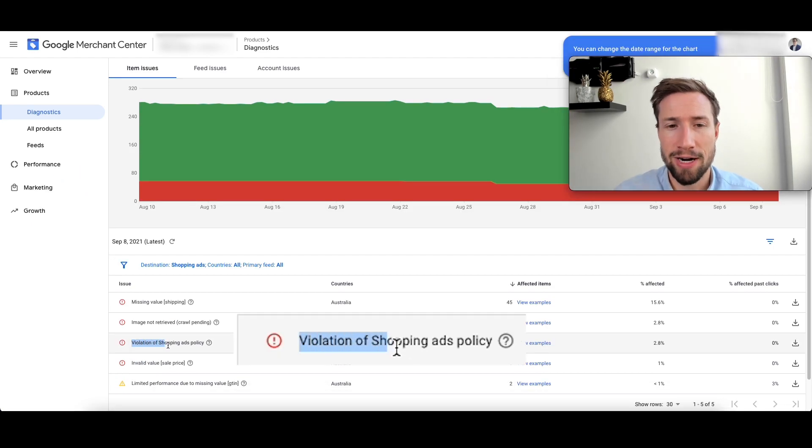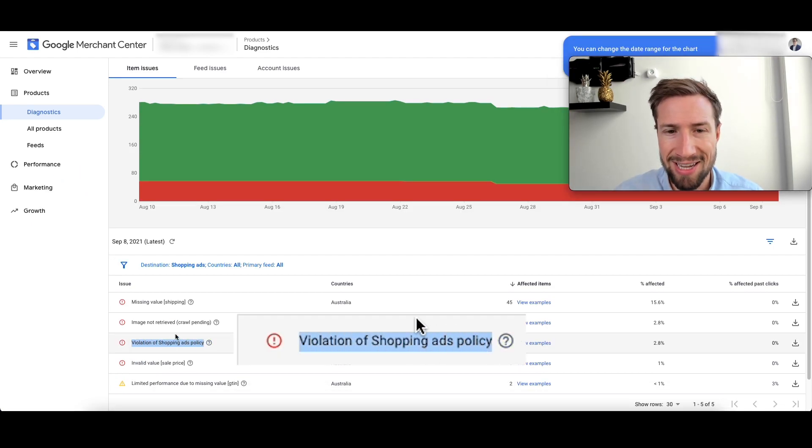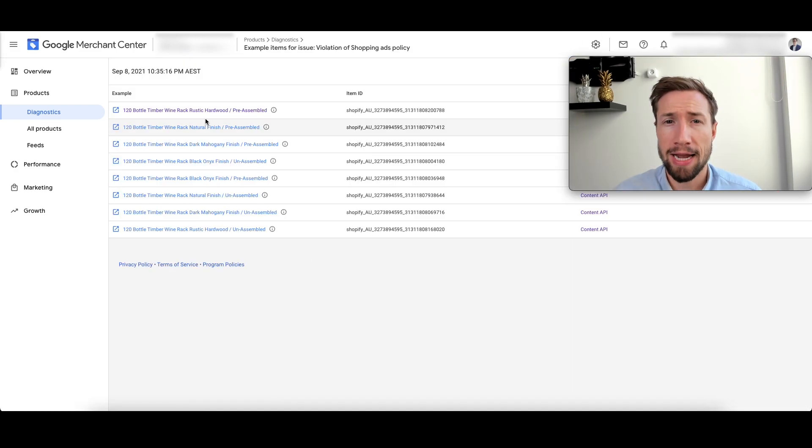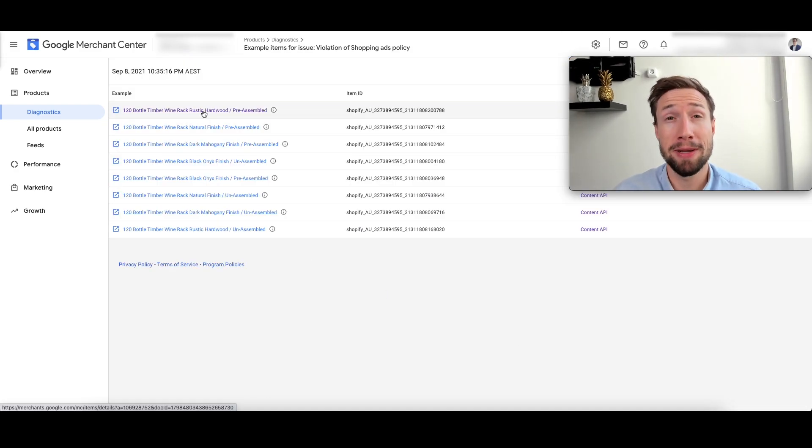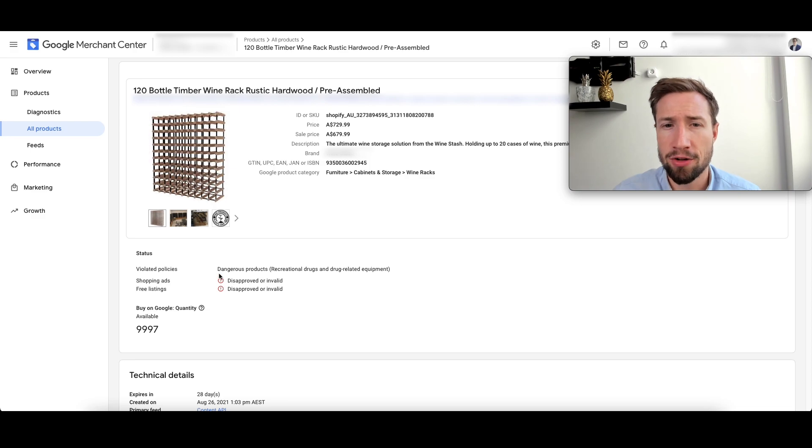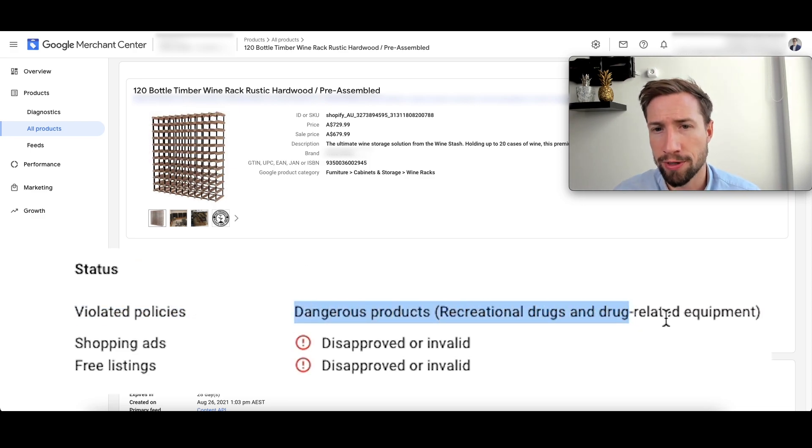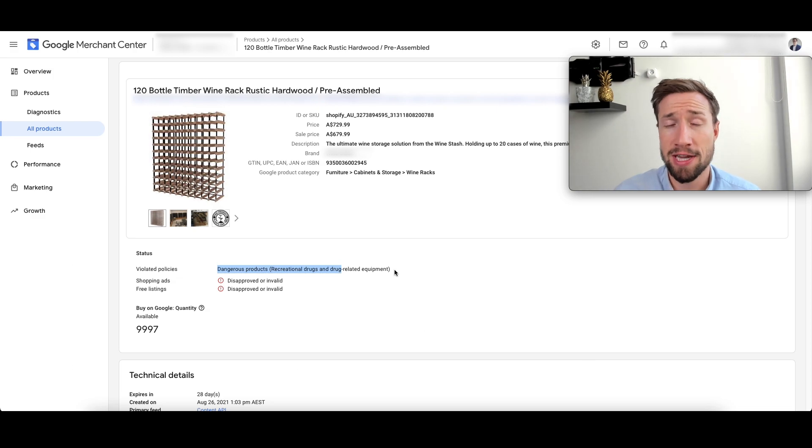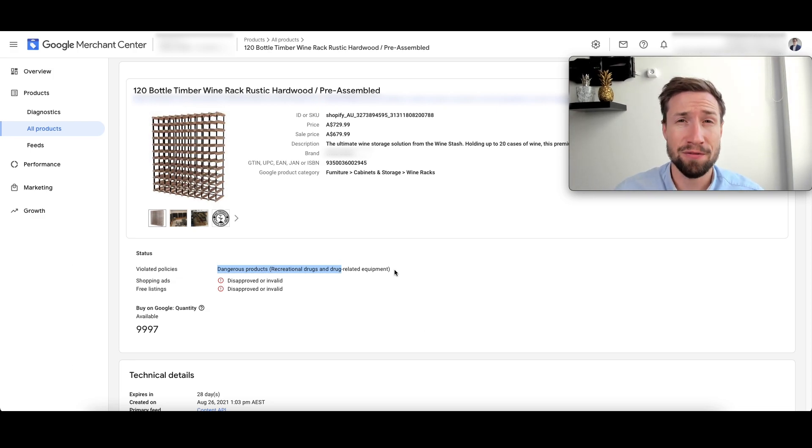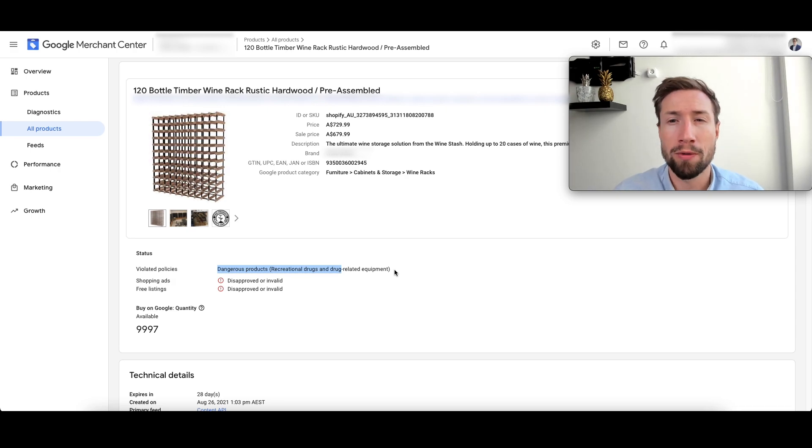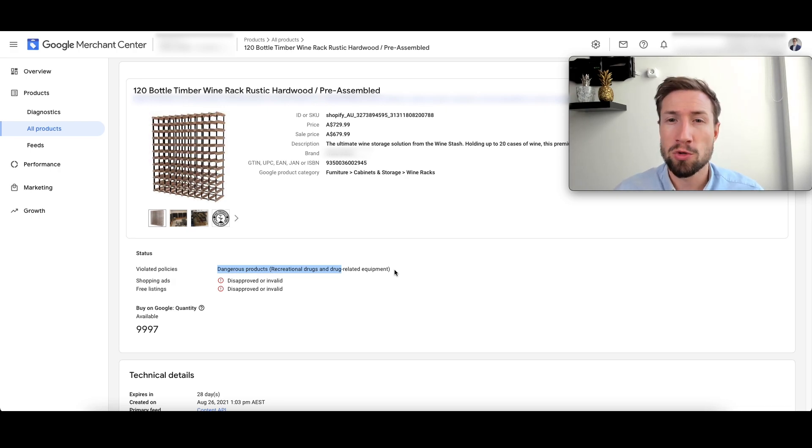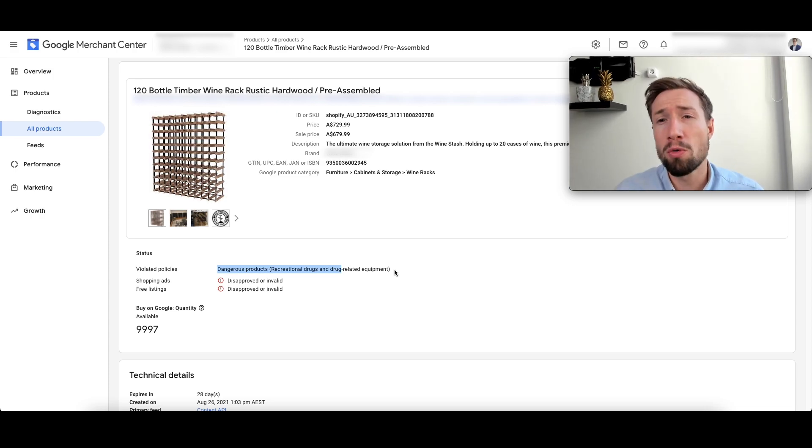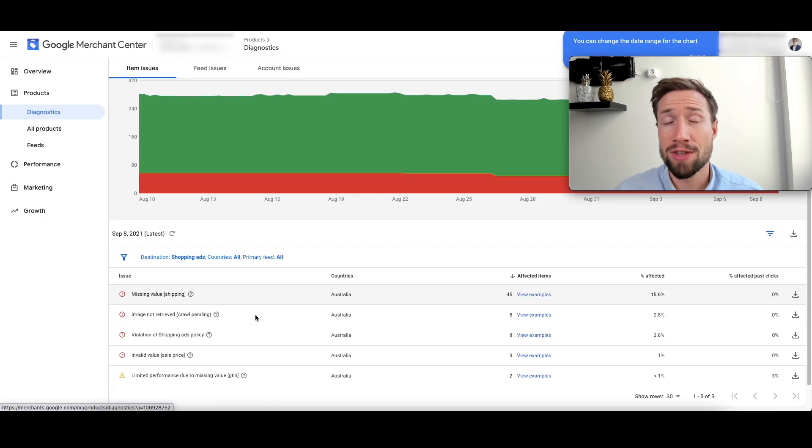This one here, violation of shopping ads policy is a general error, but if you click on view examples and you click on one of the actual products that are being affected by this error, it's going to tell you violated policies, dangerous products, recreational drugs, and drug-related equipment. Now, this error was an absolute mistake. This is not a drug-related product, but Google is classifying it maybe because some keywords or queries that are in the description or title. So we would just go through and either appeal that decision or we'd actually change the description and title and get it recrawled again.